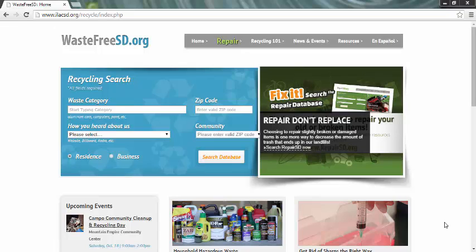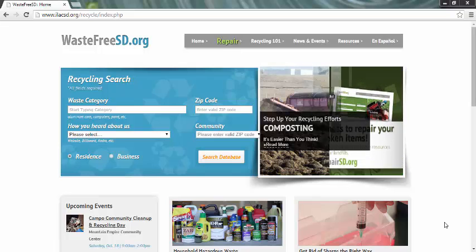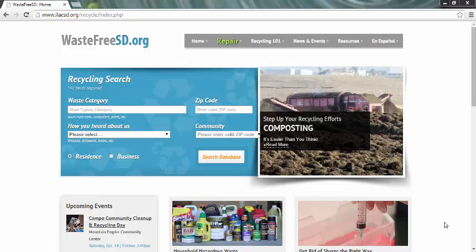Today in this tutorial you will learn how to use Waste Free SD. First, decide what you need to recycle. For instance, today we will use Medicines.